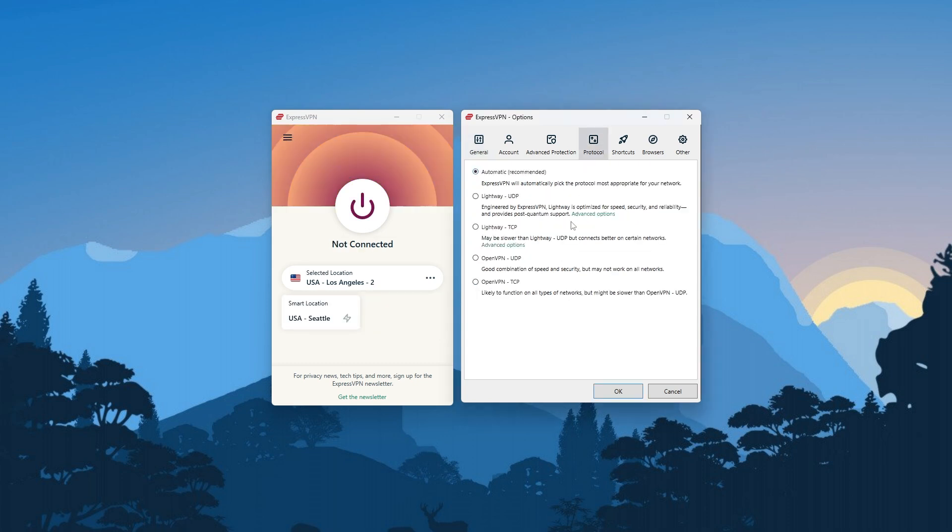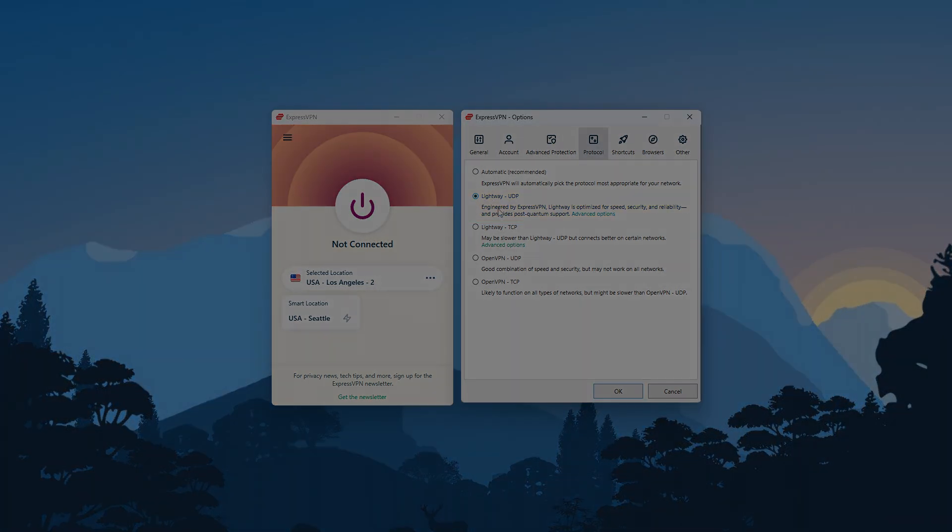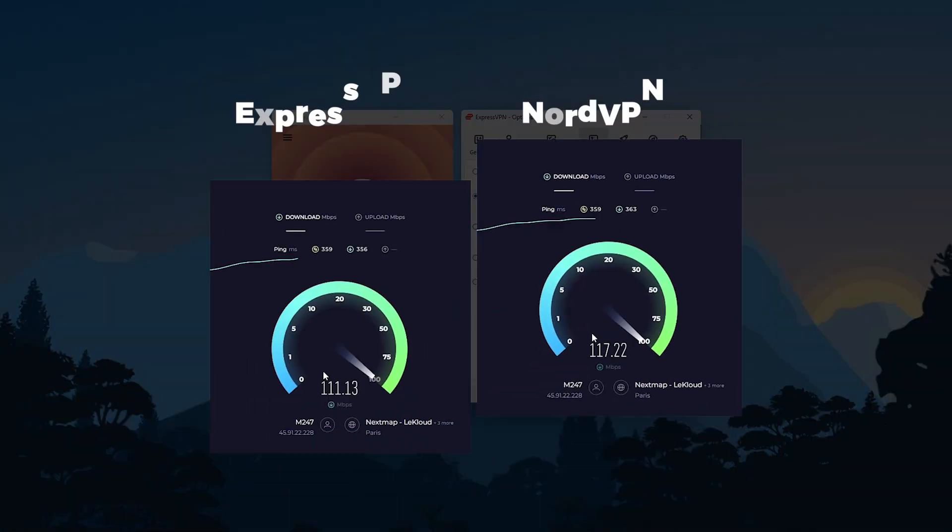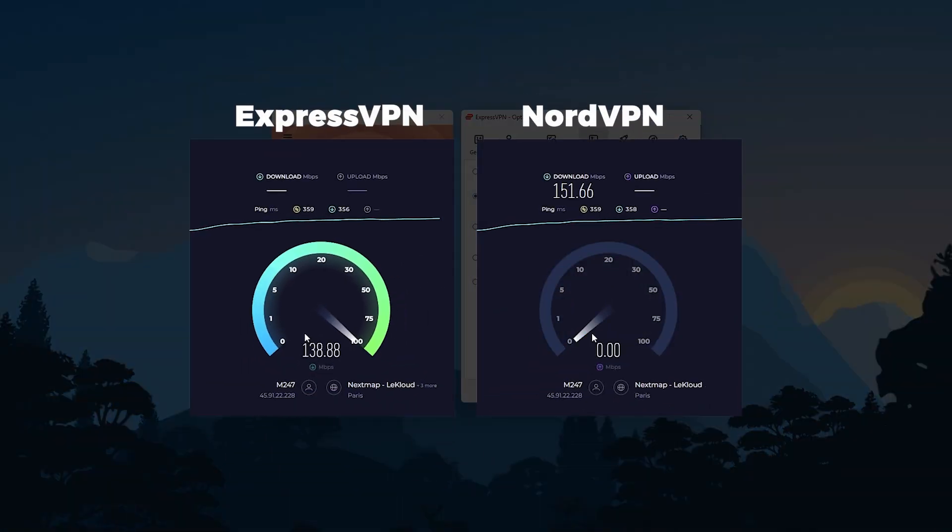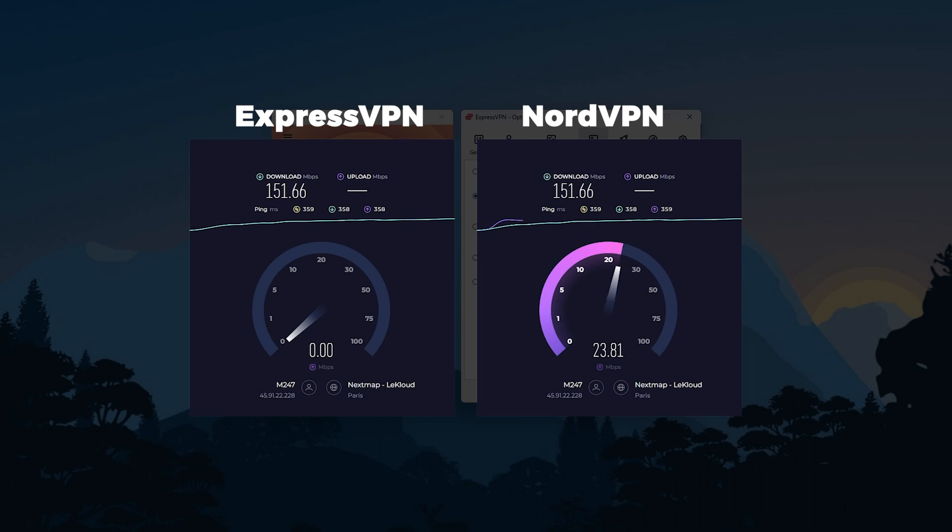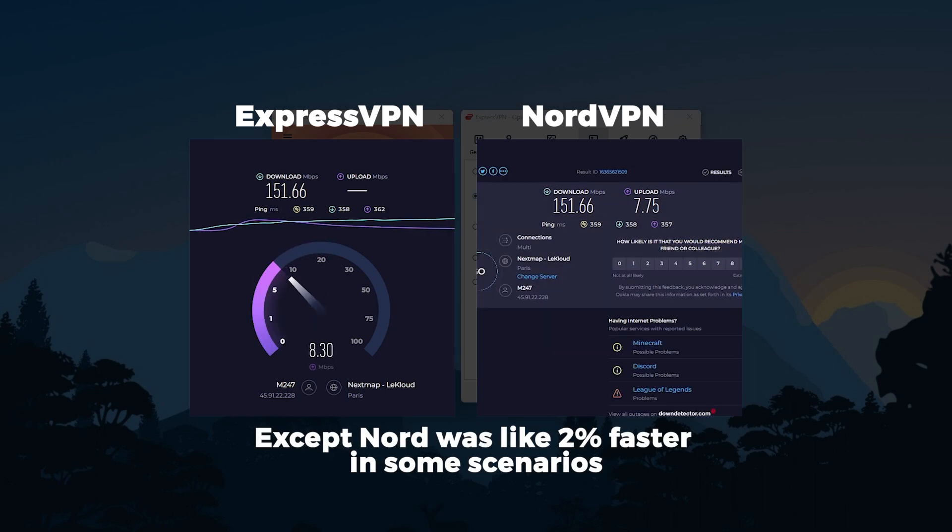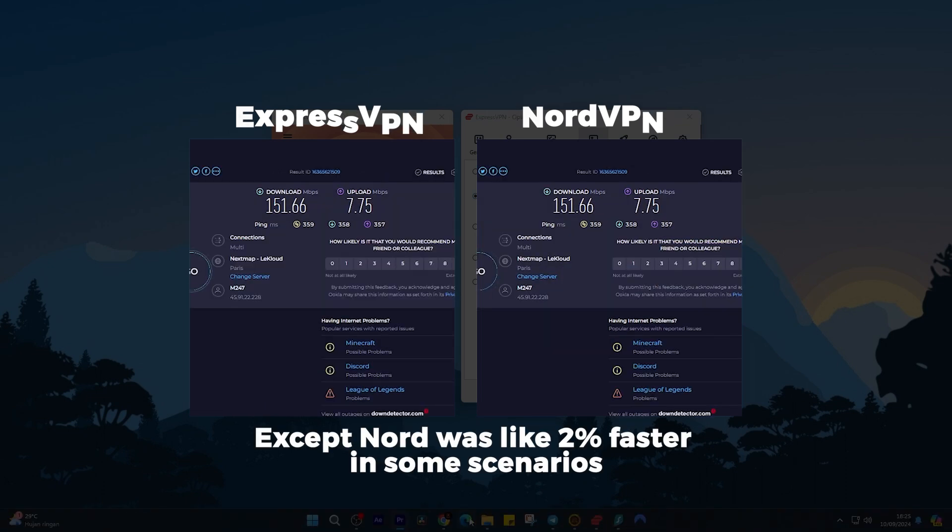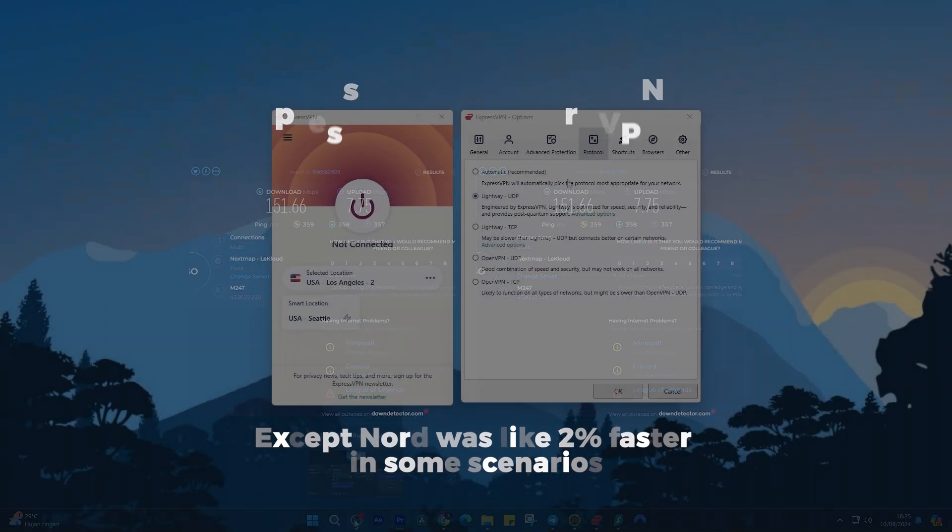Okay, so as far as protocols go, you do have a handful of them, but the most important one is going to be the Lightway UDP protocol, as it's the fastest performing option, and it has scored Express almost the same results as NordVPN during our speed tests, except Nord was like 2% faster in some scenarios.